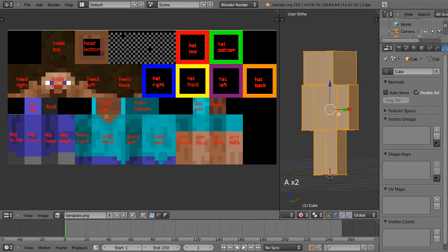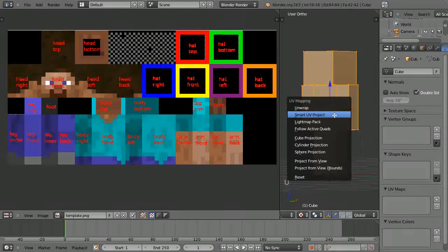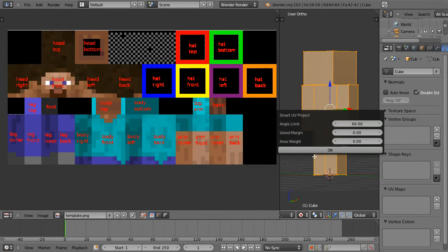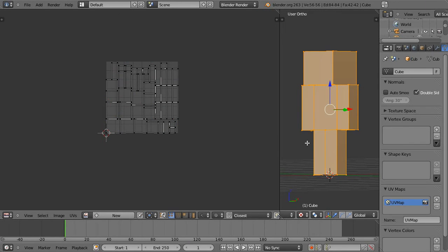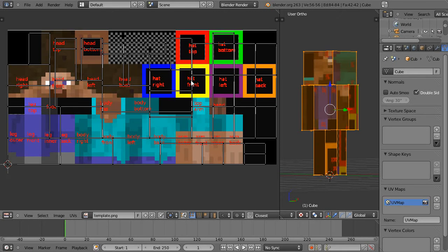Press A to select everything, then U and go to smart UV project and just hit OK with all the default values. They're completely fine. Just over here we'll quickly go to template so we can see that everything's working.